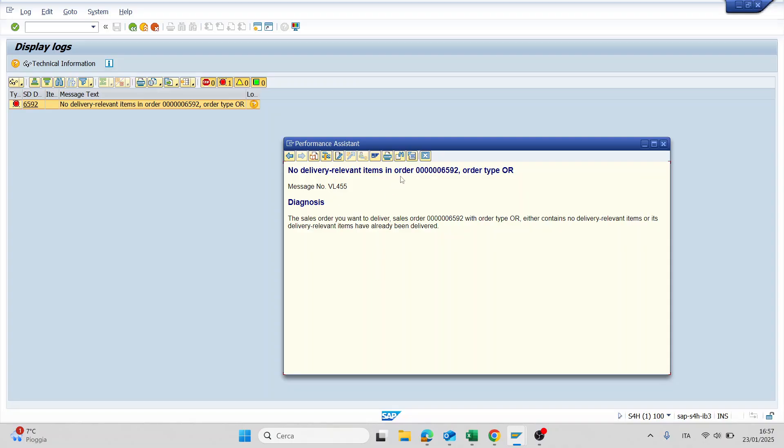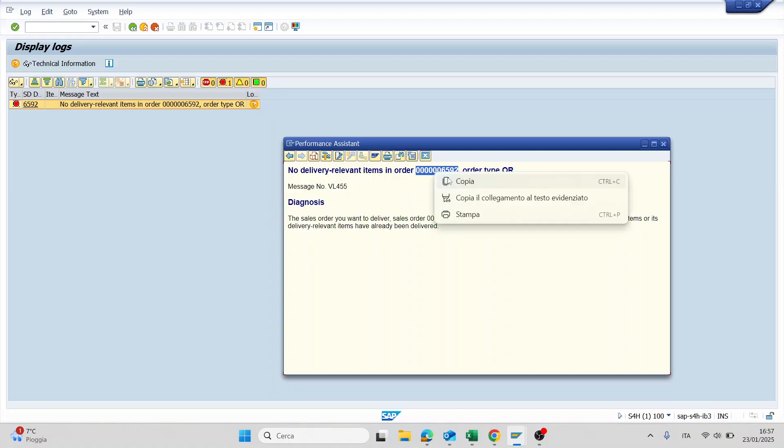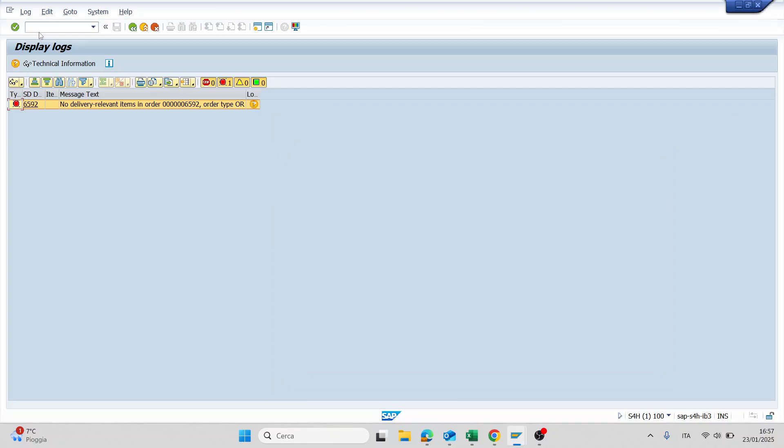Now I copy my sales order and I go in VA03.